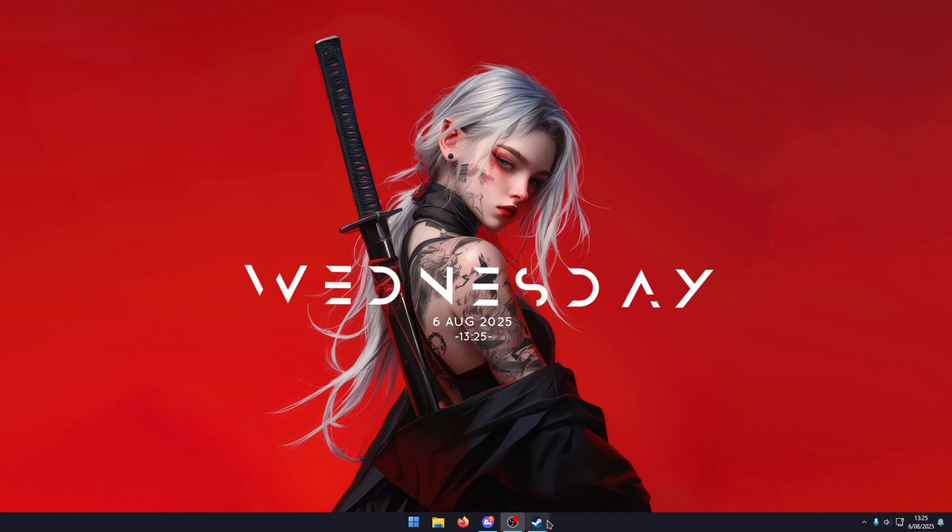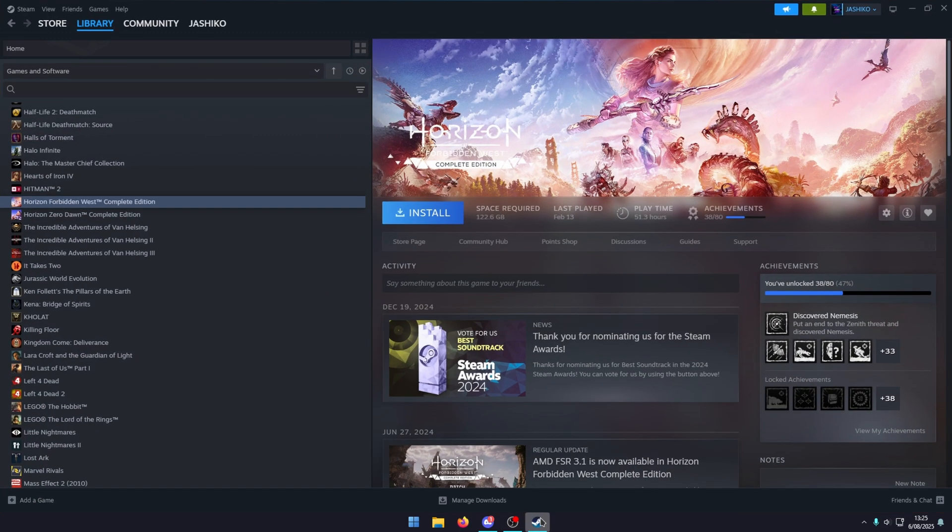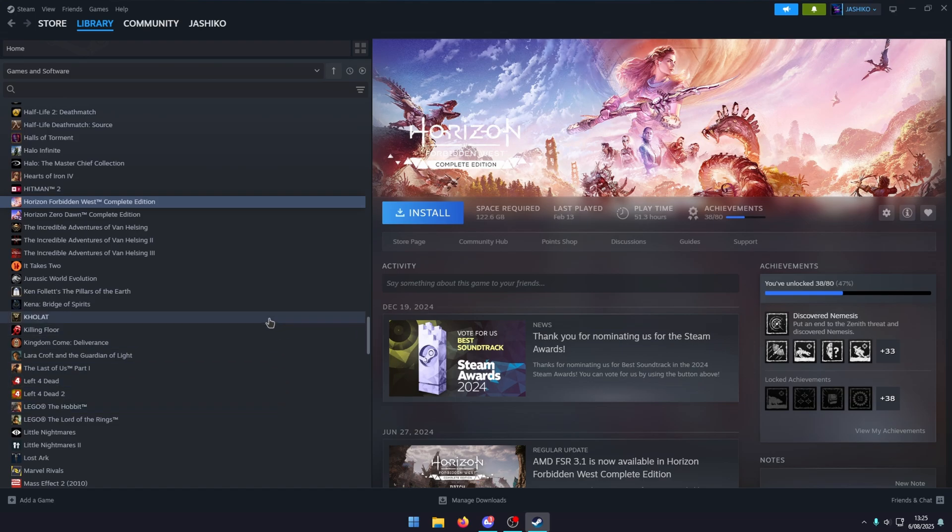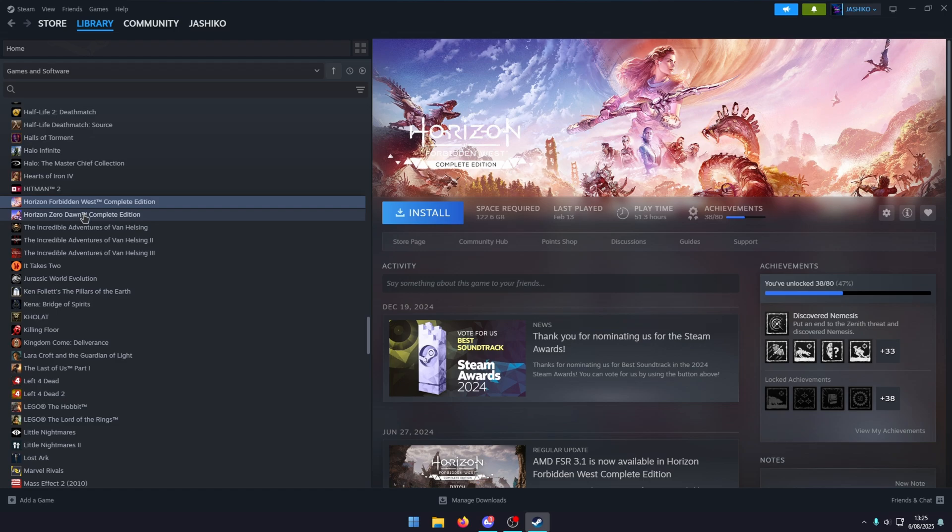Hello everyone, welcome to the channel. In this guide I'm going to show you how to set a custom order for games in your Steam library. Here for example we have Horizon Forbidden West above Horizon Zero Dawn, which might annoy some people. But Steam has recently added an option that allows you to set a custom order for these games.